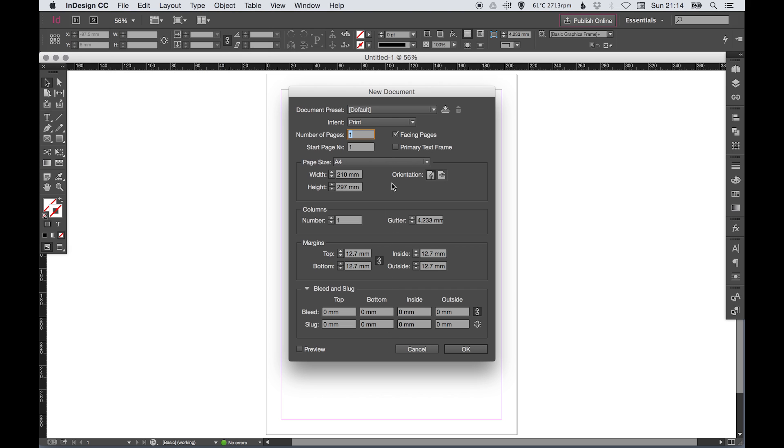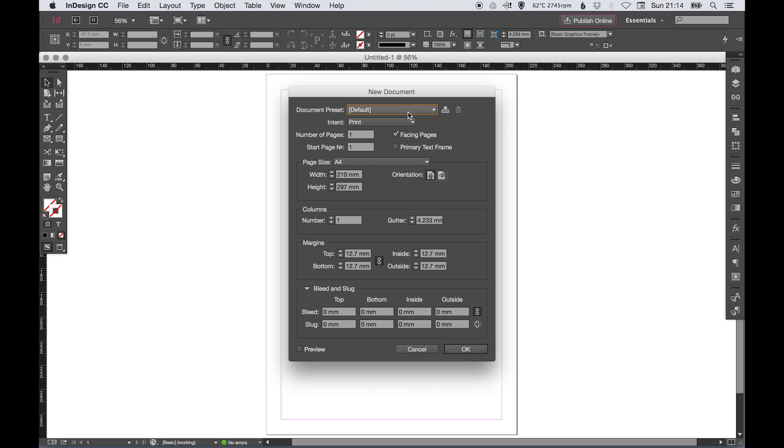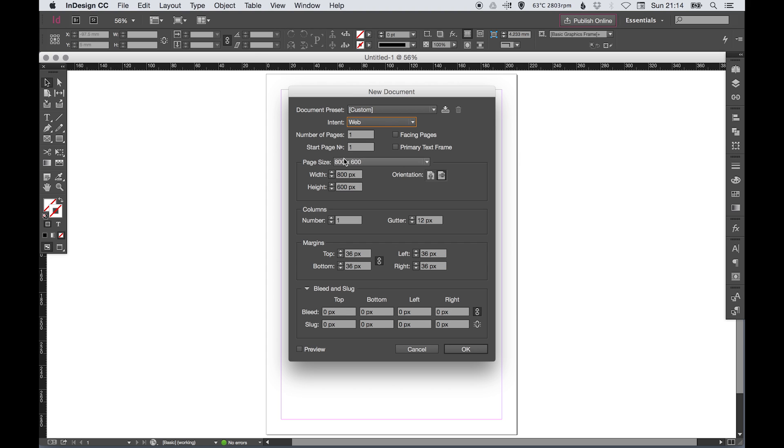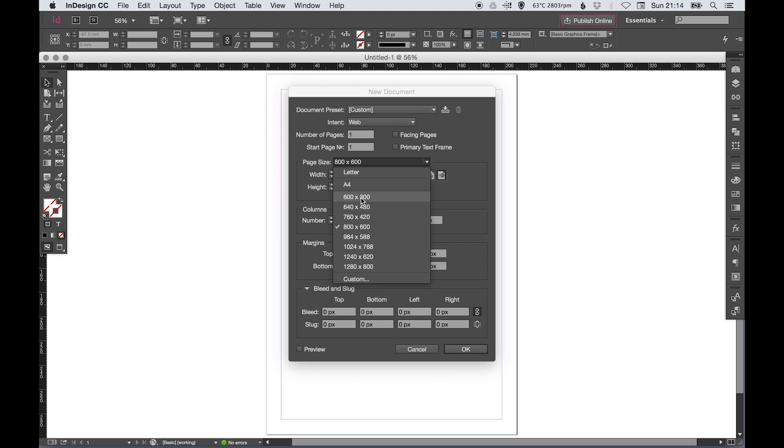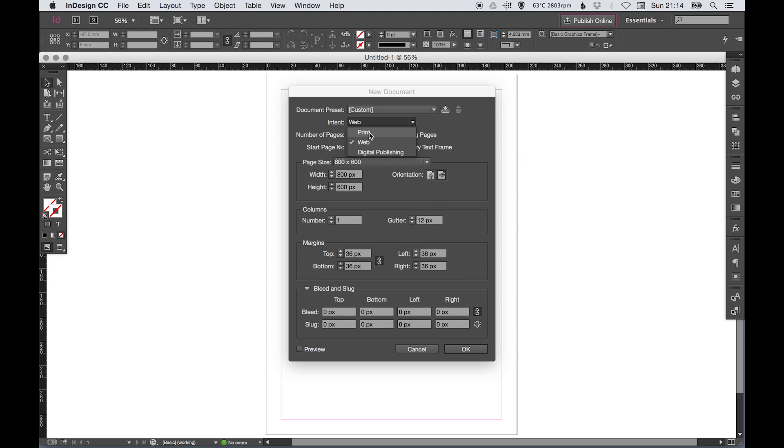We haven't got any document presets at the moment, so let's not worry about that. The intent - whether you're going to use it for print, web, or digital publishing - just select that and you'll get some different presets here depending on what you select. For today, let's go with print. The number of pages - if you're doing a brochure or book with lots of pages, you can specify that here.